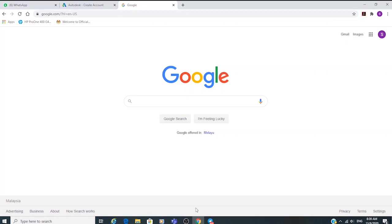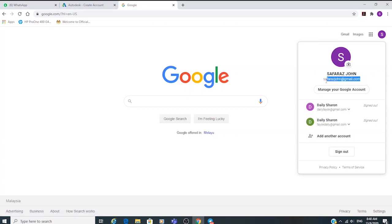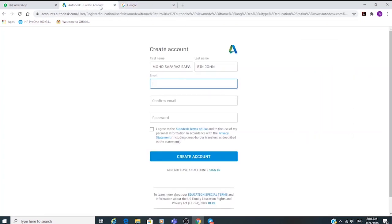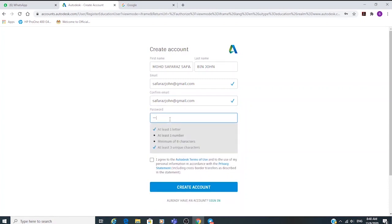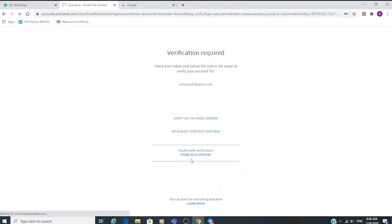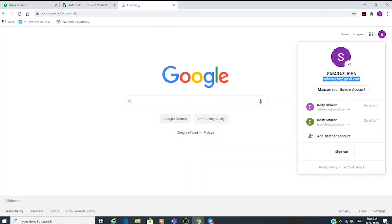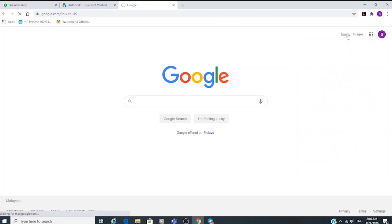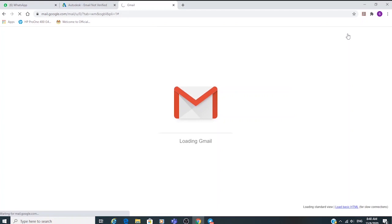Go back to autodesk.com. Copy your new email address and enter it on the Autodesk registration page. Confirm your email and make sure you create a strong password, then click 'Create Account'. Autodesk will then send a verification email to your new Google email account.